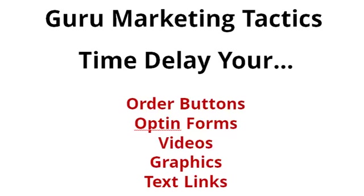a professional marketer does a video and all of a sudden the order button is timed to come into appearance when the call to action is taking place inside the video. So a lot of times you'll see the video and later on towards the call to action, an order button will appear below the video, or maybe it's an opt-in form, or maybe it's a graphic or a text link.